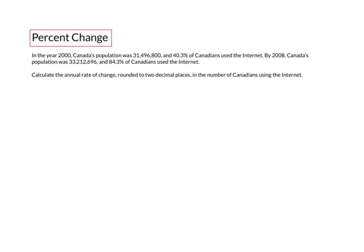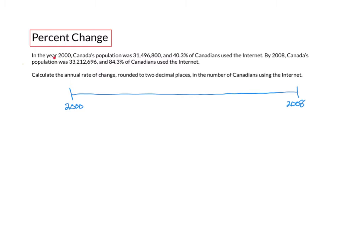We want to calculate the annual rate of change, rounded to two decimal places, in the number of Canadians using the internet. Let's visualize the problem by setting up a timeline starting in the year 2000 and ending in 2008. In 2000, the population was 31 million 496 thousand 800, and the number of internet users would be 40.3% of that population.